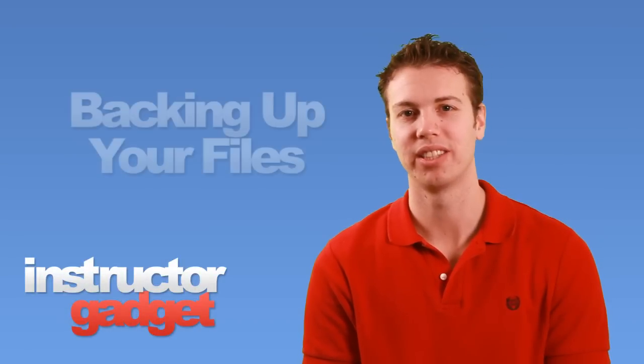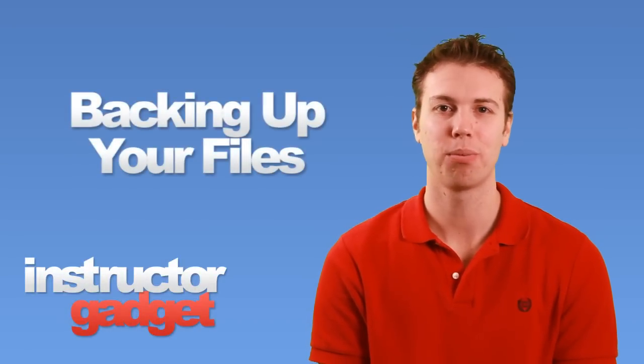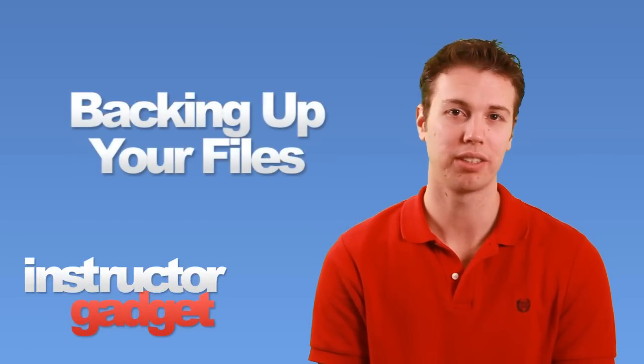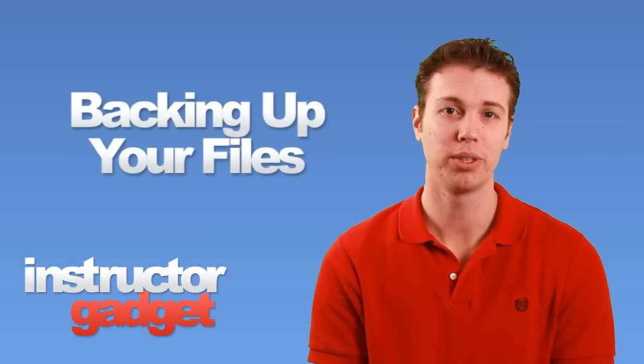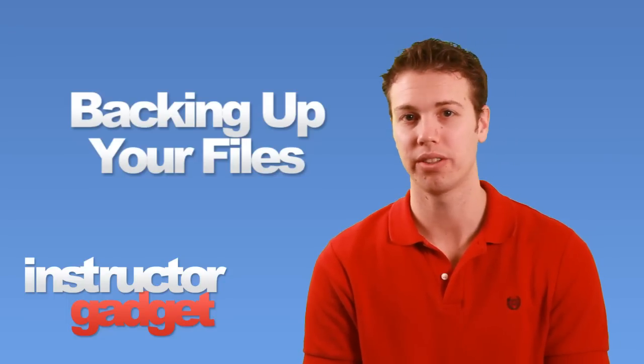Hi, I'm Brent with Instructor Gadget. Most of us have important files on our computers such as precious photos, music we've downloaded, or even home videos.